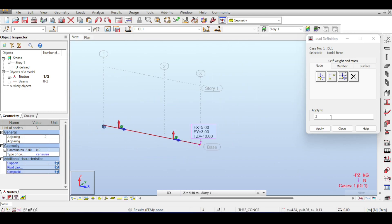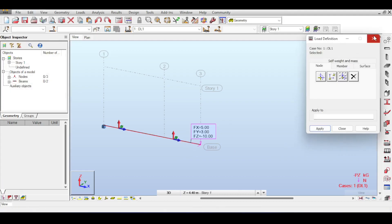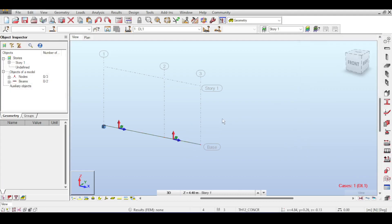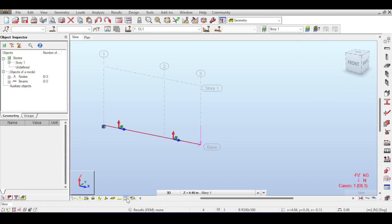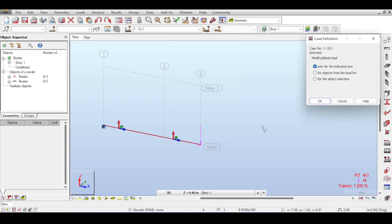If you close the load definition window, Robot hides the loads. You can re-show them by clicking on load symbols and load values. To delete a load, right-click on it and select delete. It will ask what you want to delete — select the indicated load and click OK.